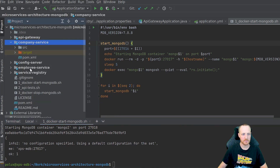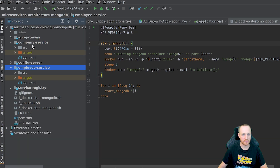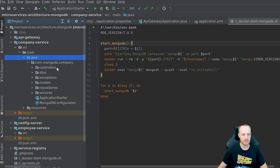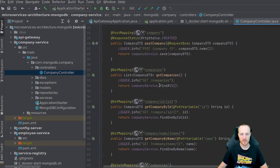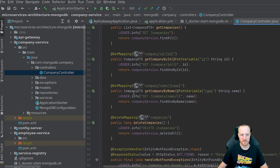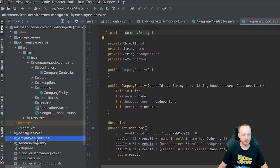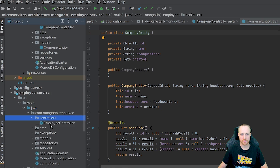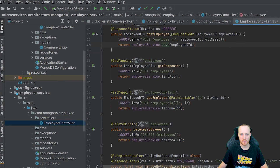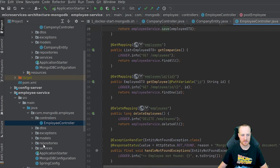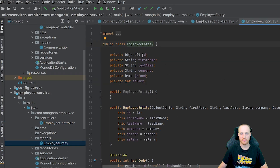With the two MongoDB nodes running, we can start the company service and employee service. Looking at the company service code: the controller implements routes for posting a company, getting companies, getting by ID or by name, and deleting all companies. The company model has an ID, a name, a headquarters location, and a created date. The employee service has a similar controller — post employee, get employees, get by ID, and delete all employees. The employee model has an ID, first name, last name, company, a joined date, and a salary.